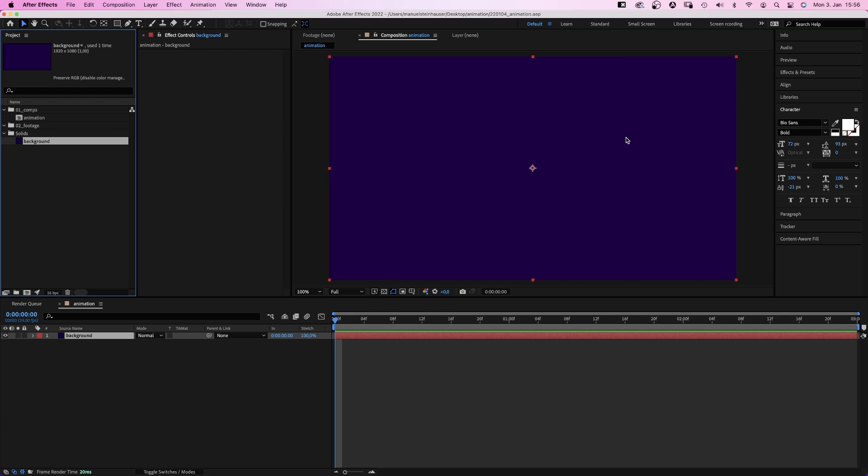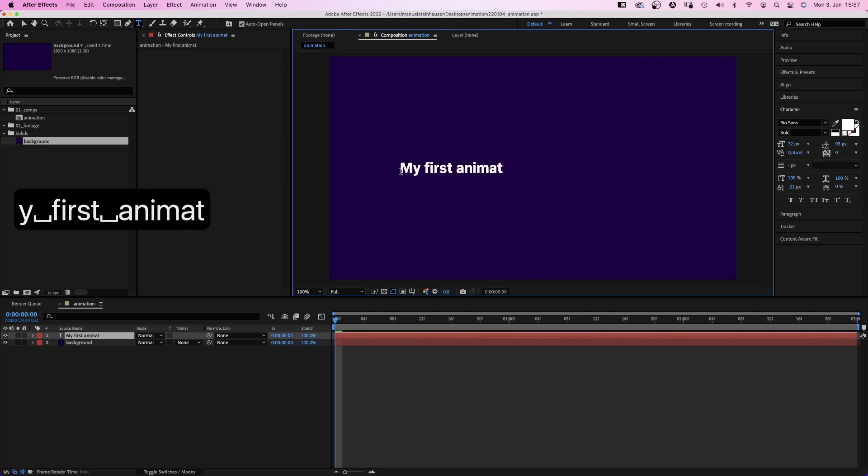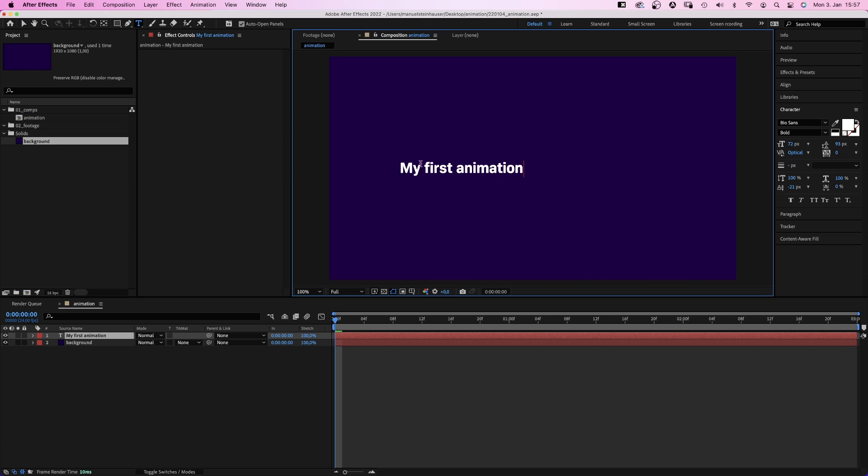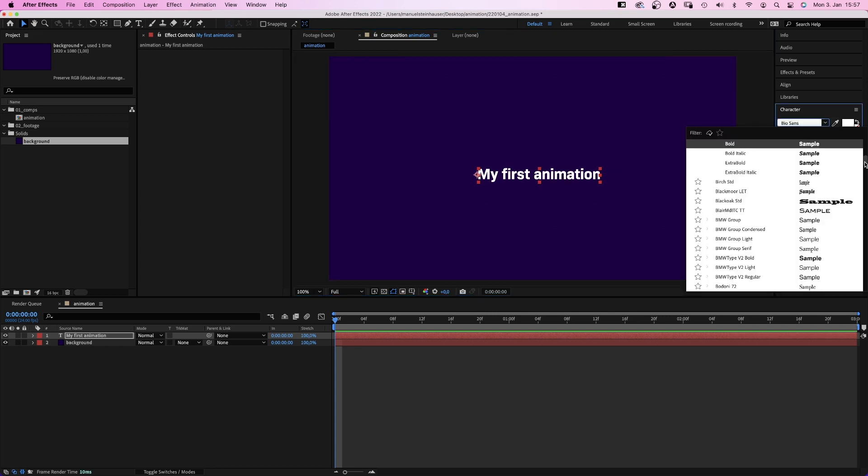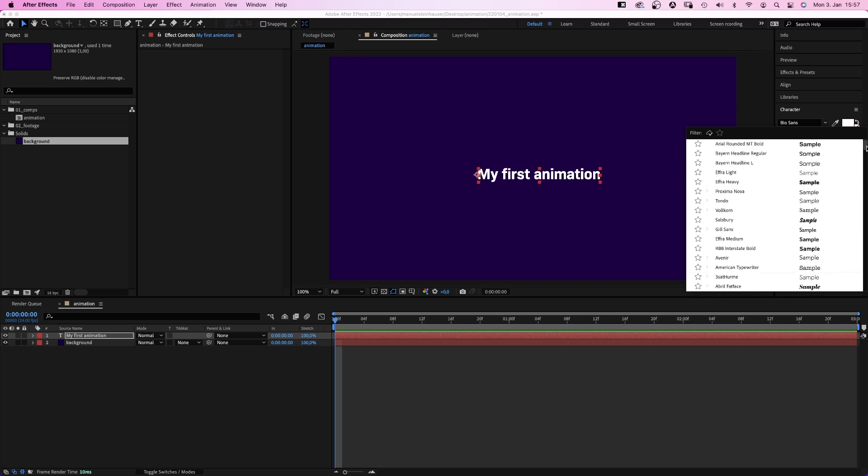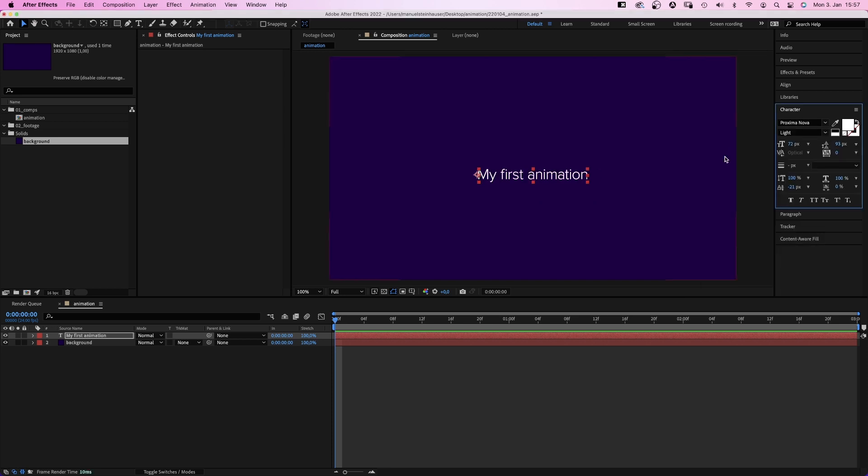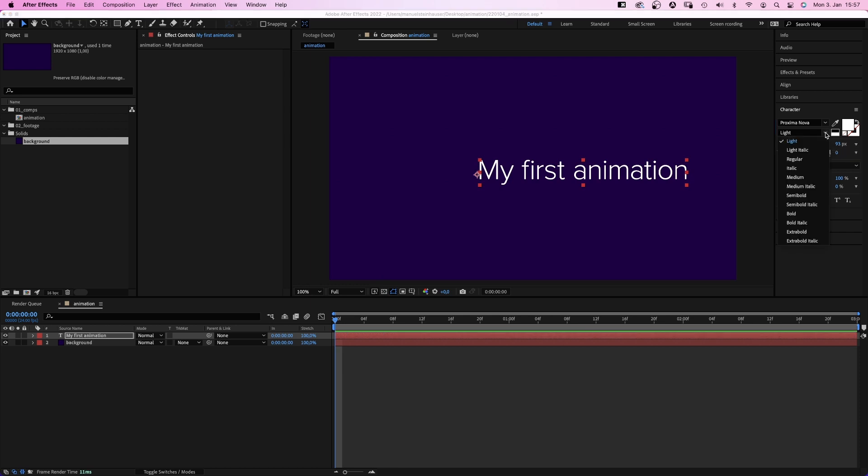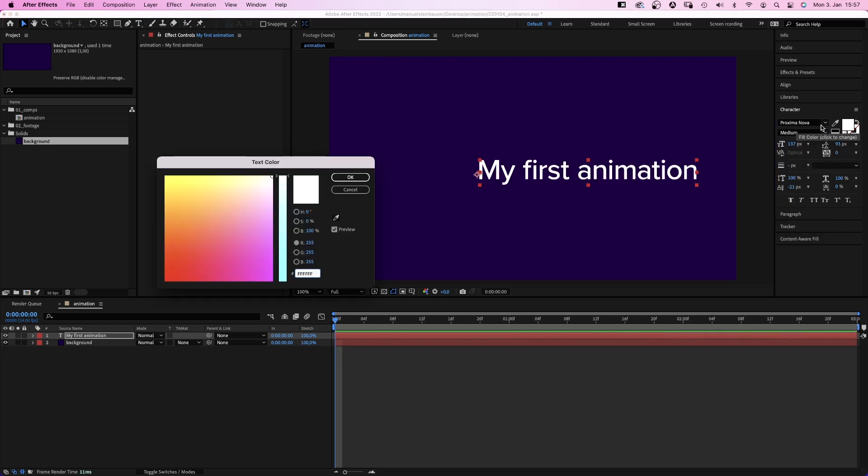Alright, how about animating some text. Which is the most common thing to do as a motion designer. We click on the title tool in the toolbar up here. Then into the preview window. Which creates a new text layer. Then let's add some text. Whatever you want. We switch back to the selection tool and position the title on the screen. Then let's change the font. Let's see. Choose whatever your favorite is. Let's make it bigger. And let's change the font style. Into medium. And the color of course. Yellow? Yeah, that looks great.